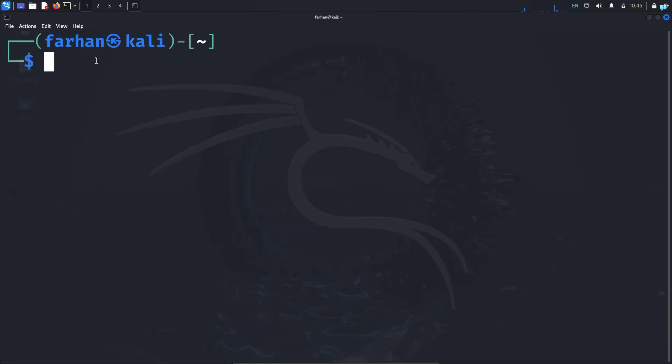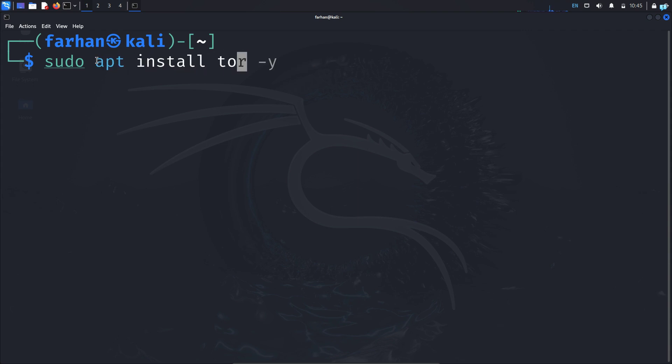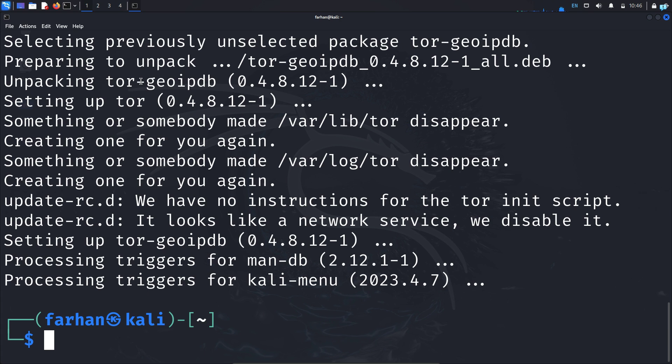To install the Tor service, type the command sudo apt install tor space dash y and press enter. Type the password for your user and Tor will be installed in your system.